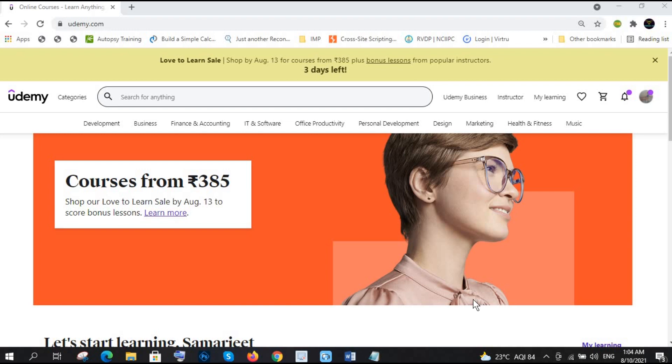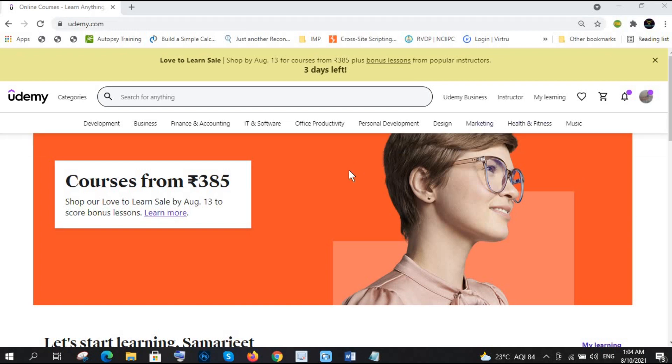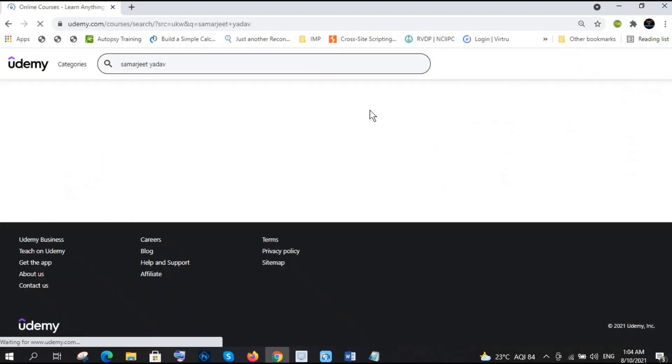Hello everyone, welcome to your channel CyberSec Live. Let's start because you also have less time and I have also. Let me search my courses which I am going to give you free.